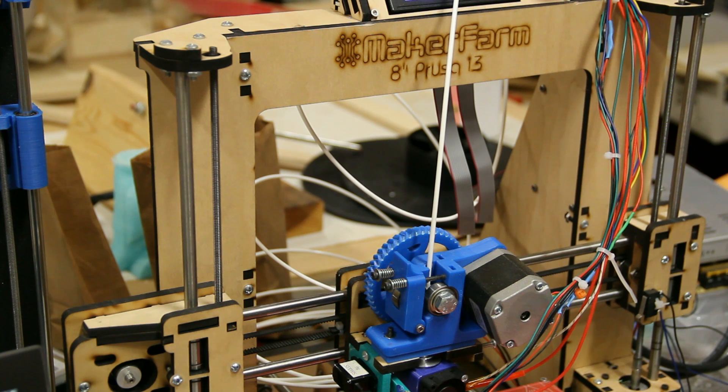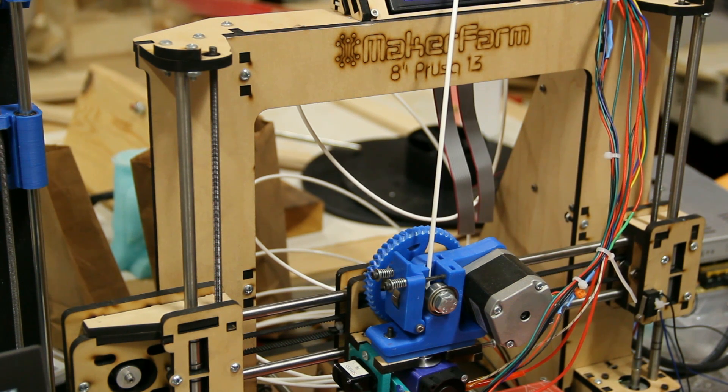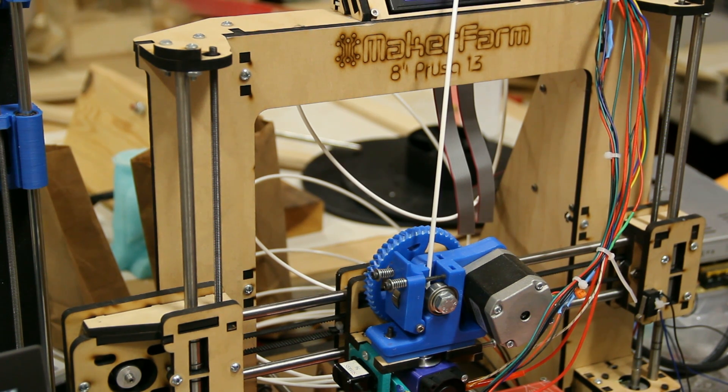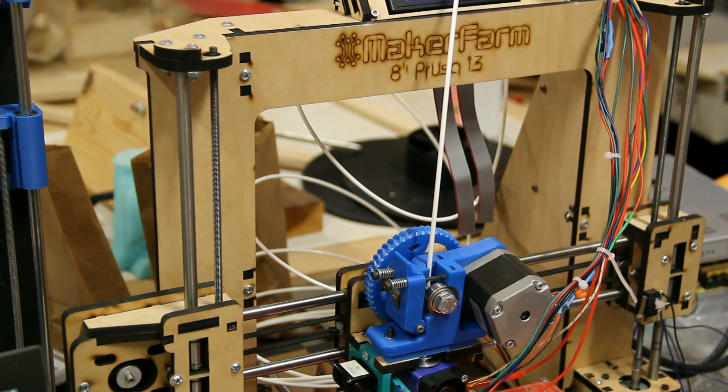Hi everybody, it's Michael here with another video on 3D printing using RepRap 3D printers.